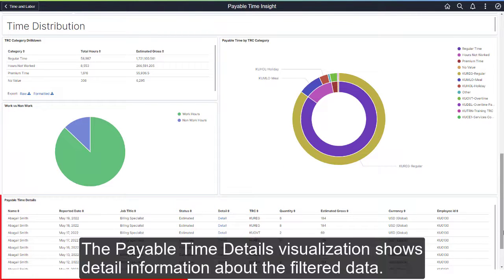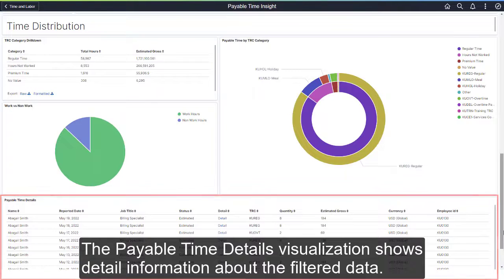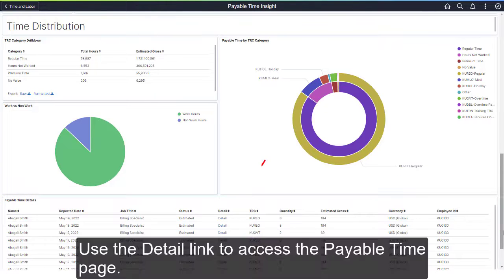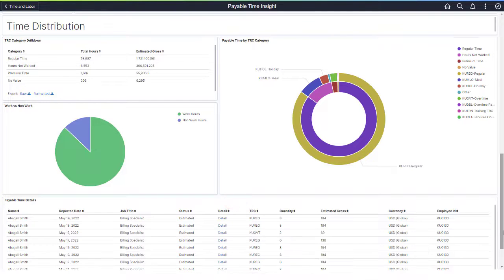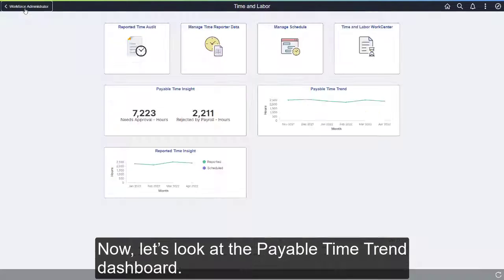The Payable Time Details visualization shows detail information about the filtered data. Use the Detail link to access the Payable Time page. Now, let's look at the Payable Time Trend dashboard.